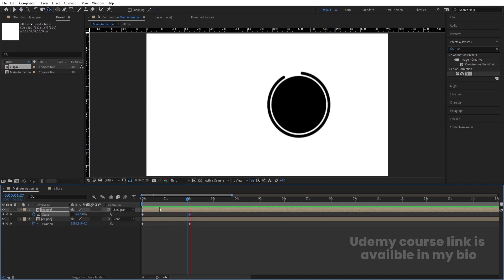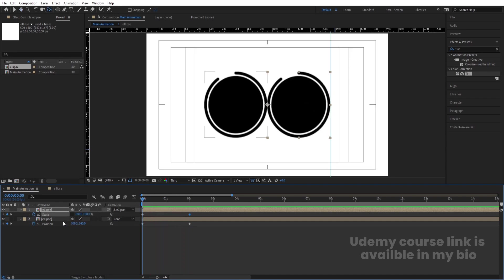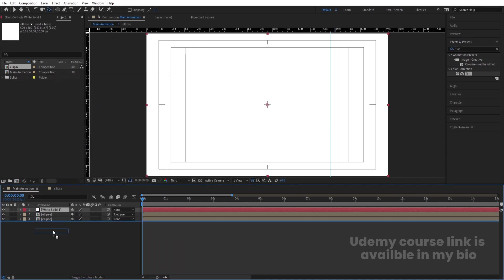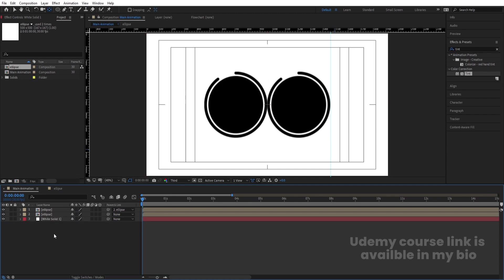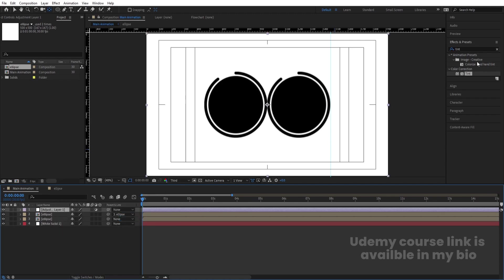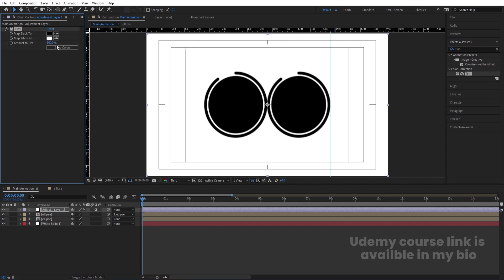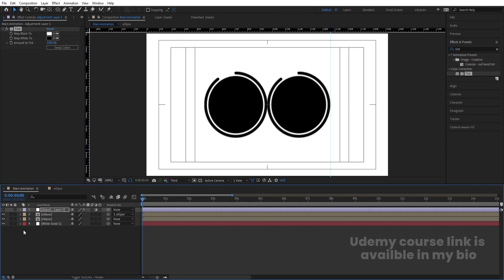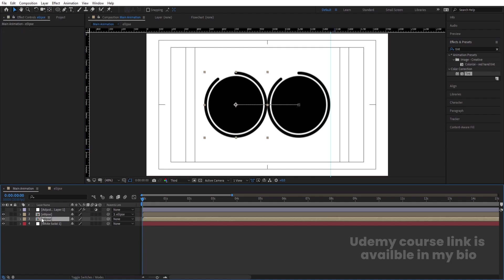Set scale to zero on both axes. Then press Ctrl+Y to create a solid for the background and move it back one layer. Right-click, go to New, and create an adjustment layer. Apply the Tint effect on it and swap the colors. Hide this adjustment layer for now.